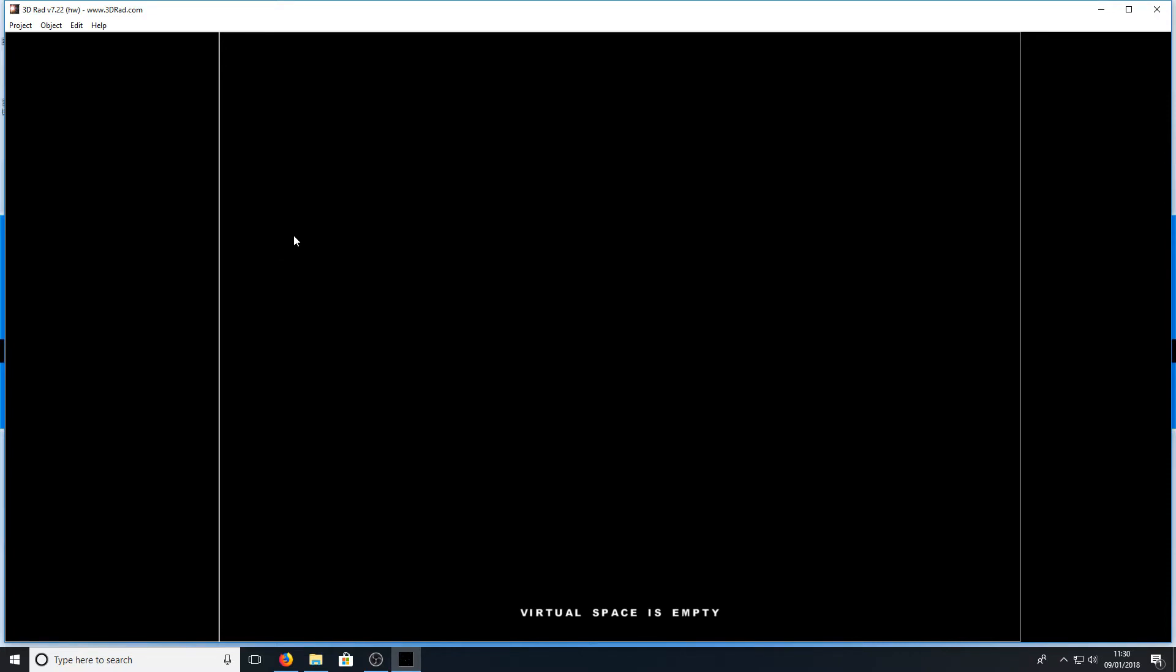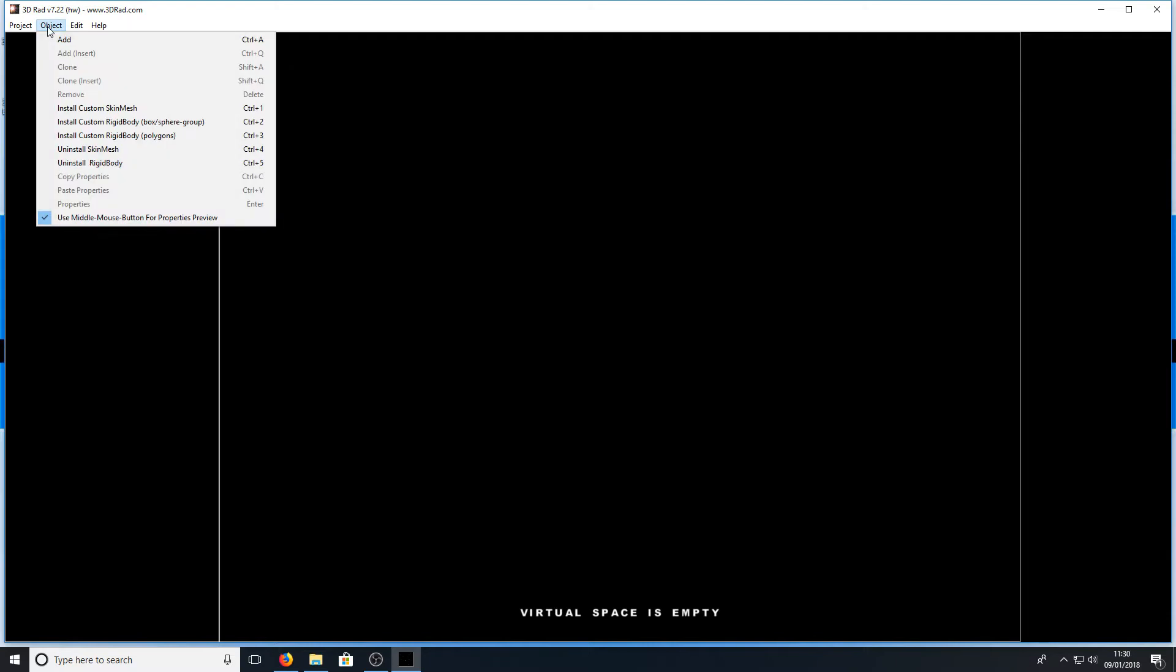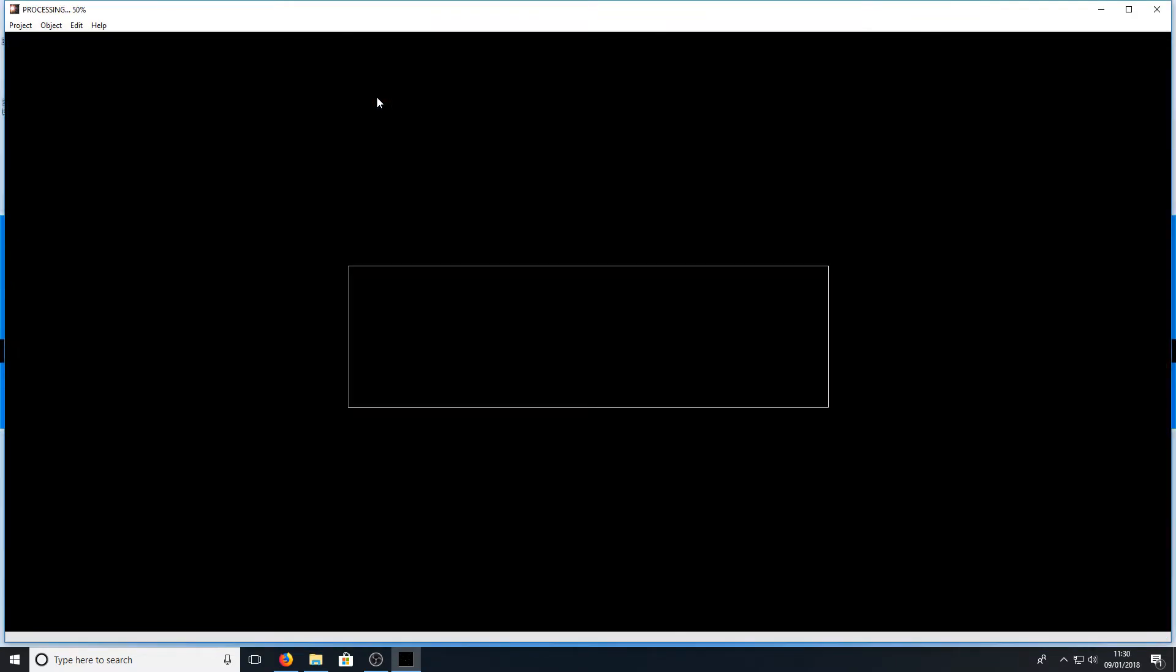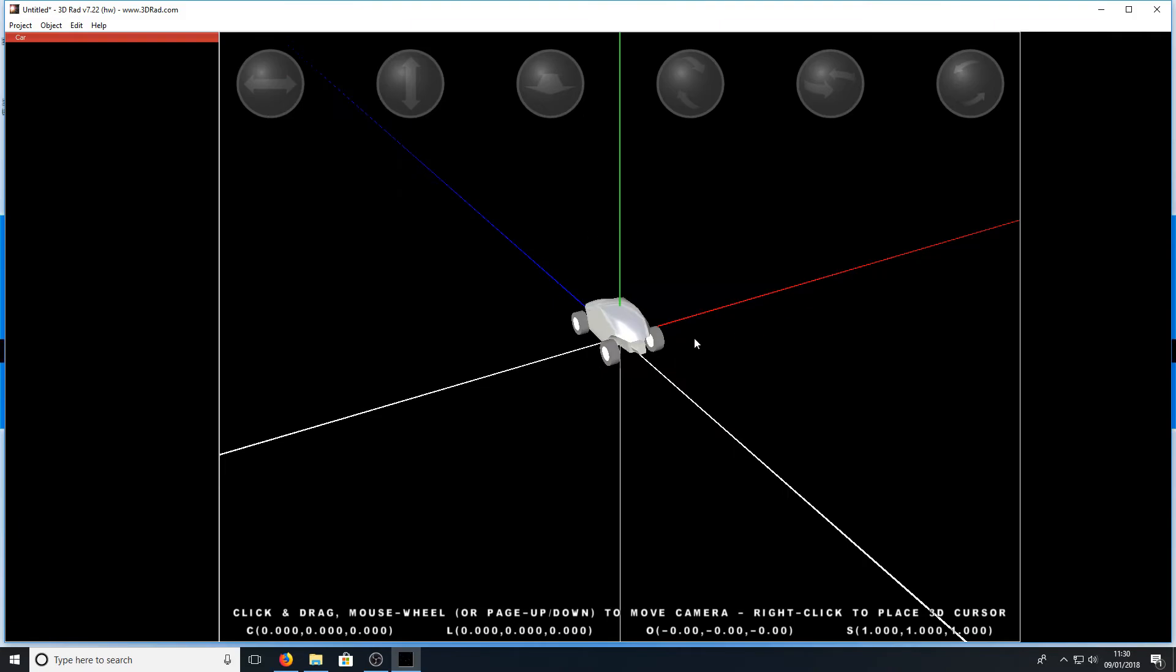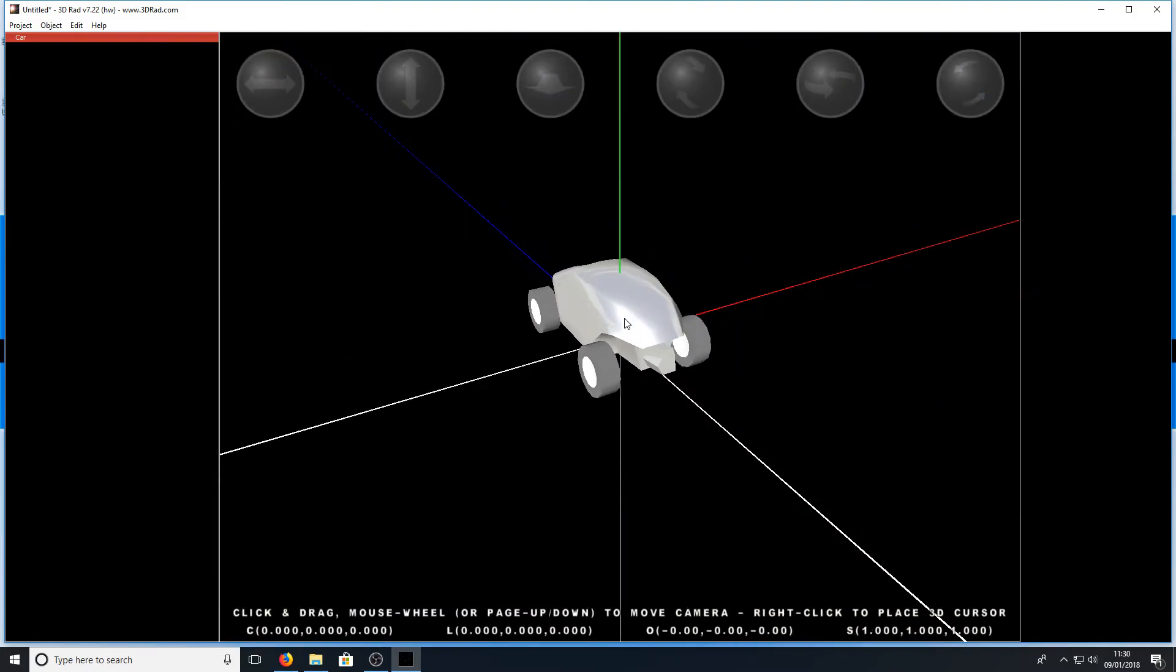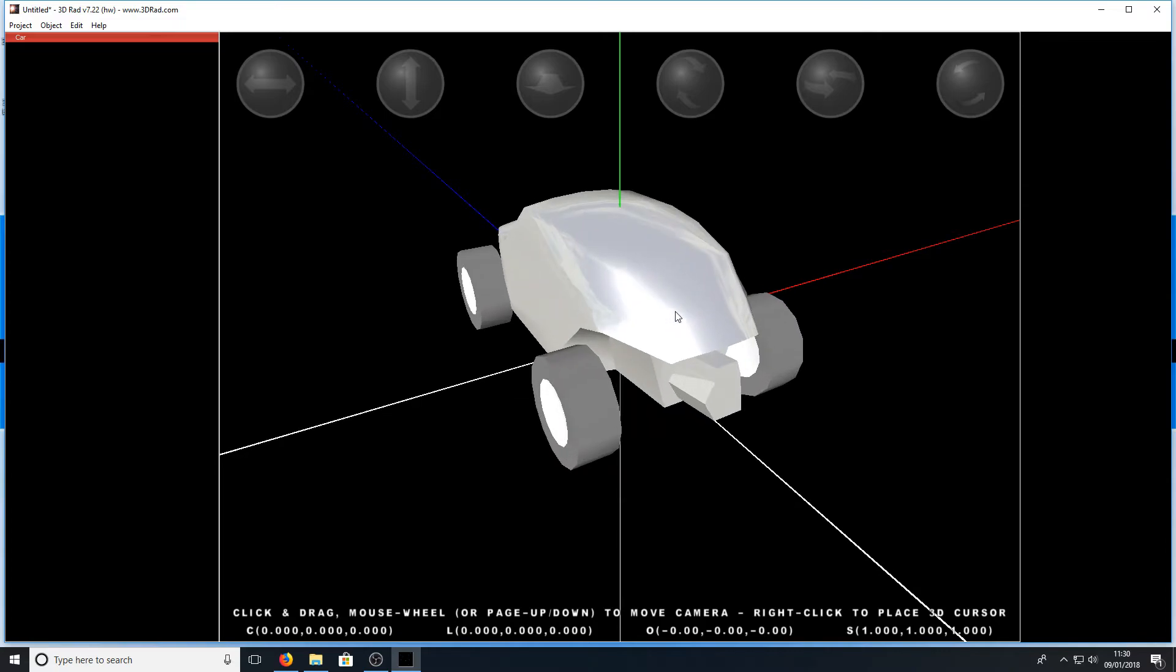You can simply go onto objects and you can go add and you could simply add in a car and there's my car there. If I just zoom in, it's a very basic car as you can see.